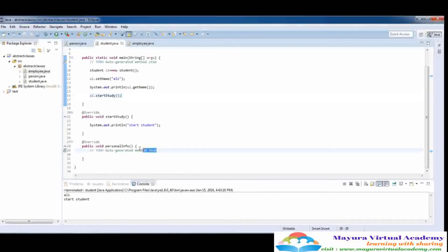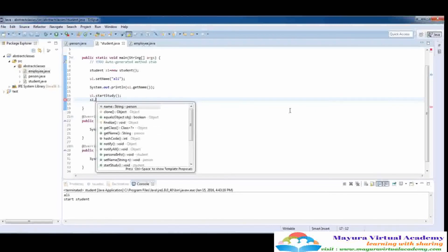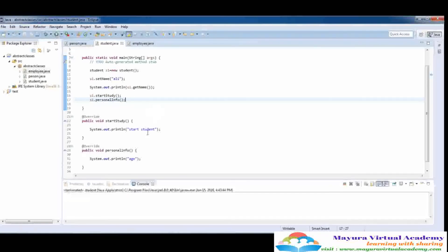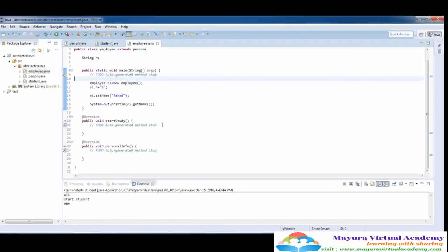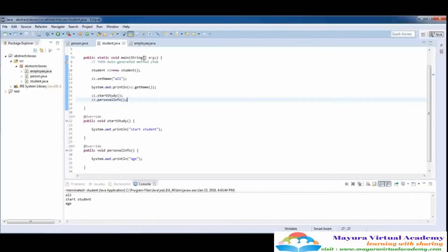You can also add something different here — personal info with age. Let's run this function: s1.personalInfo. And here you see that age is printed. Another thing: when we call the startStudy function, this function is also present in the employee class. So why does this function not execute? Because the student class and the employee class do not have any link, so creating the same function in both classes does not create any problem.